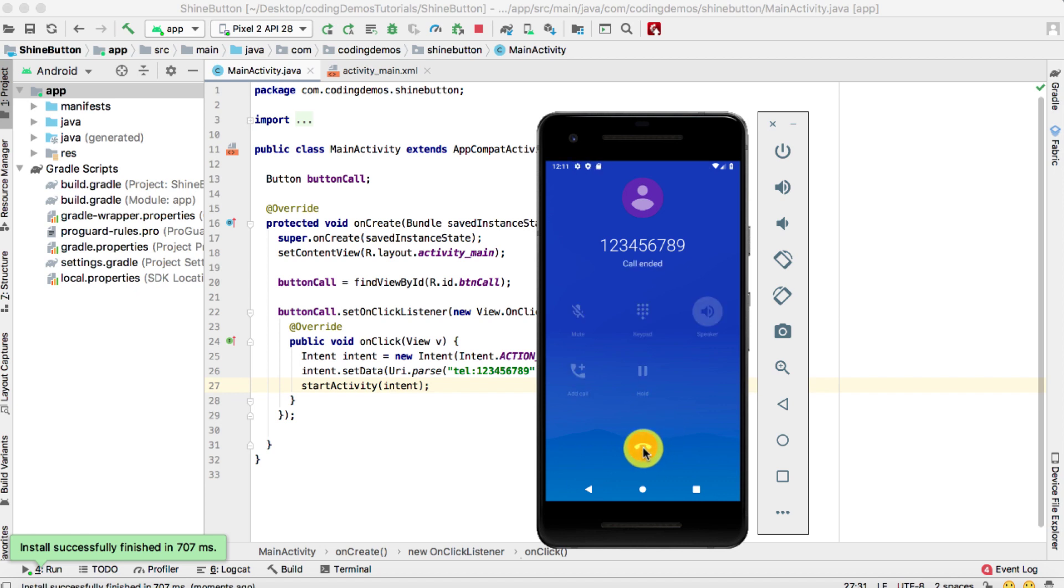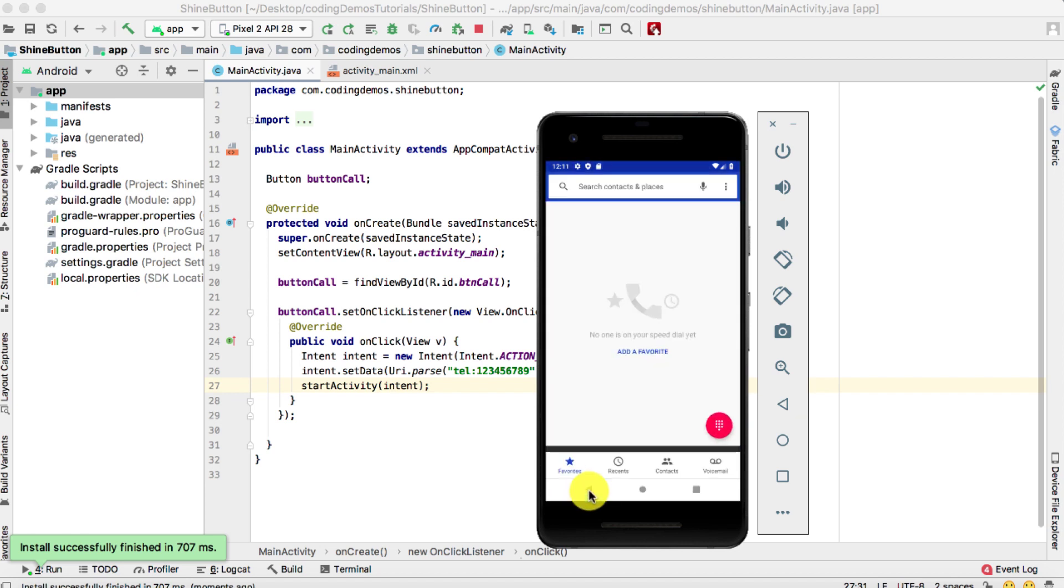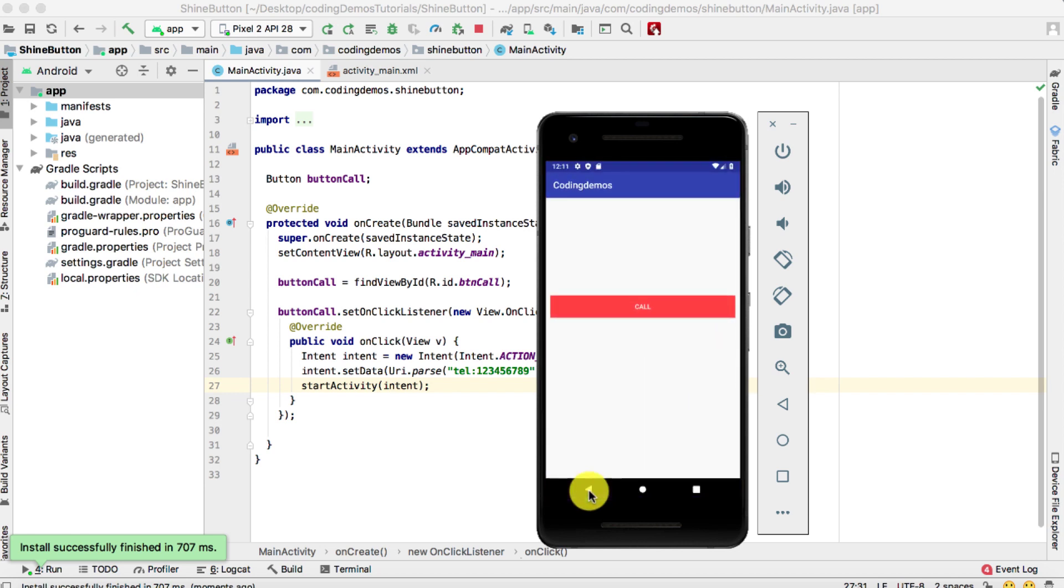I'm going to end the call. We're going to go back to the main activity, and this is how you can initiate the phone call within your app. Thank you so much for watching and happy coding.